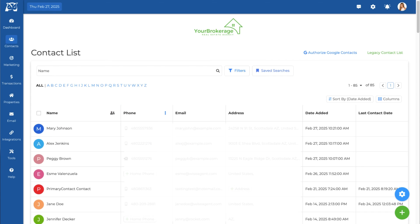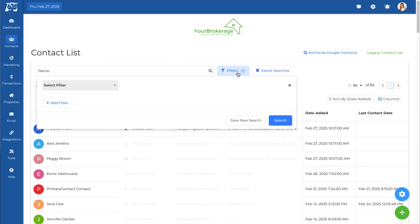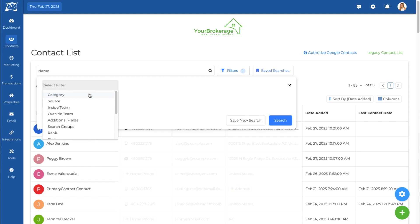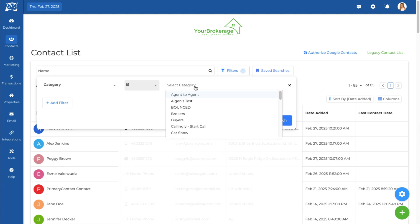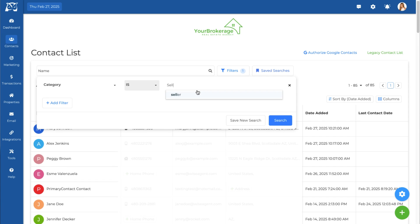You can also add search filters to narrow down your search. To apply filters, click on the funnel icon next to the search bar. Filters allow you to display contacts based on specific criteria, such as category, source, location, assigned team member, and more.